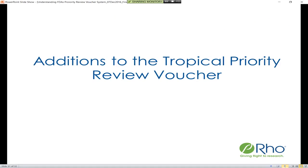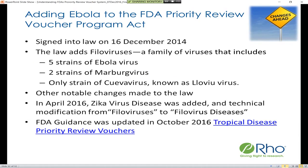There have been additions to the tropical priority review voucher system. In 2014, discussions arose about how to improve the priority review voucher for tropical diseases, prompted by the West Africa Ebola outbreak that started around December 2013 and expanded through the majority of 2014. There was a need to create a new bill to include the Ebola viruses in the qualifying diseases, and that is exactly what happened — signed into law in December 2014.